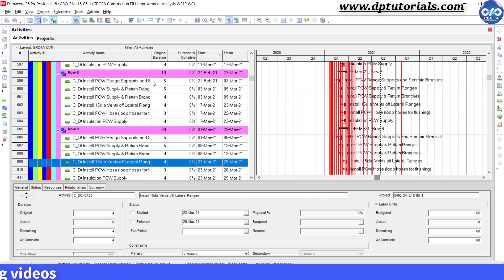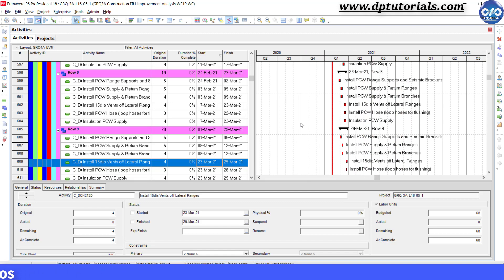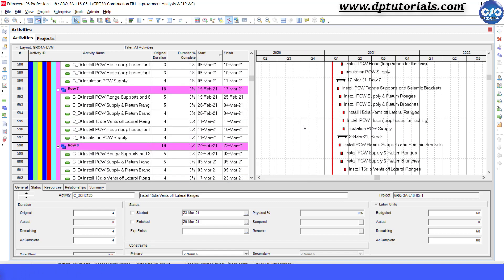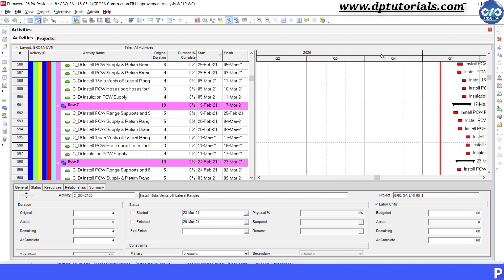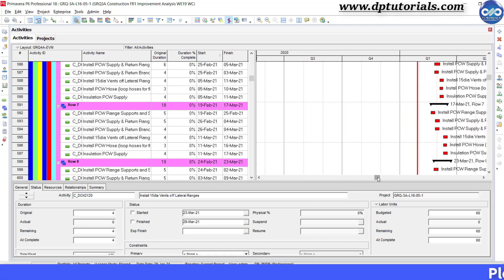Similarly, you can make it more readable by increasing the time scale interval and then adjusting the sightlines as per your wish.